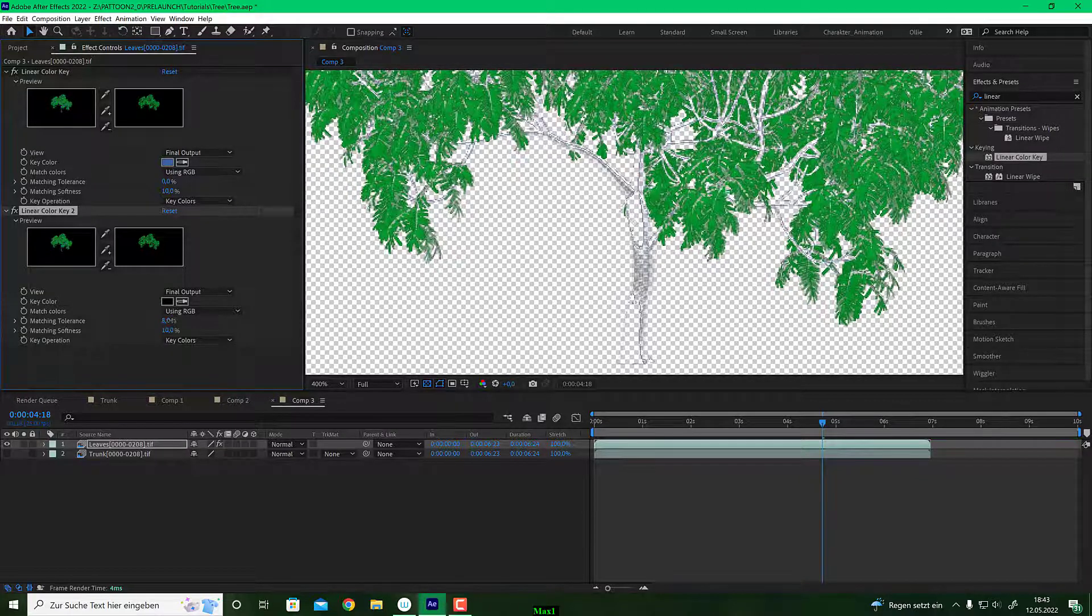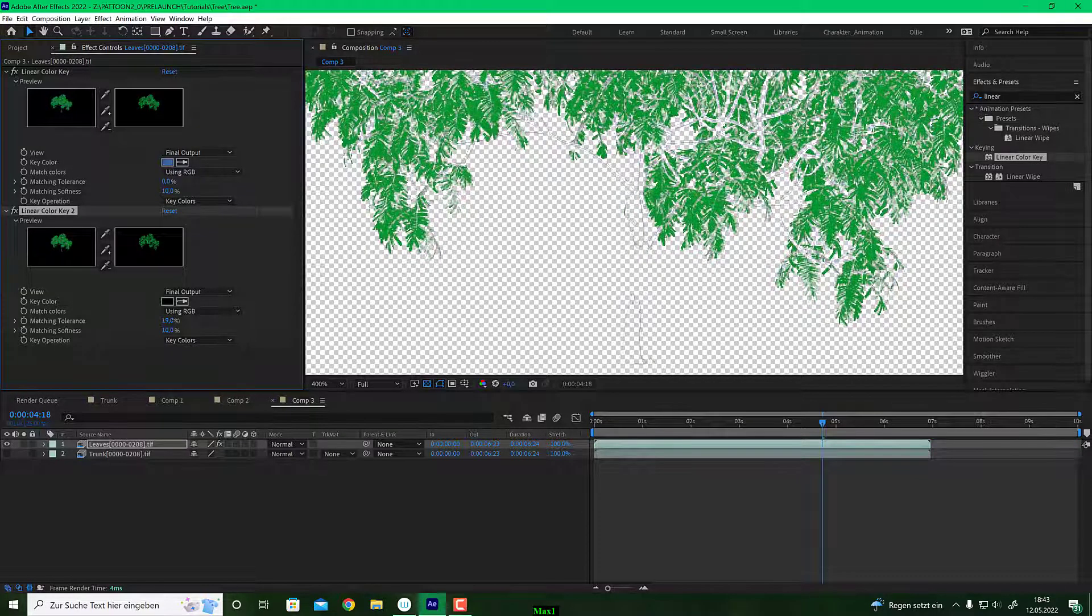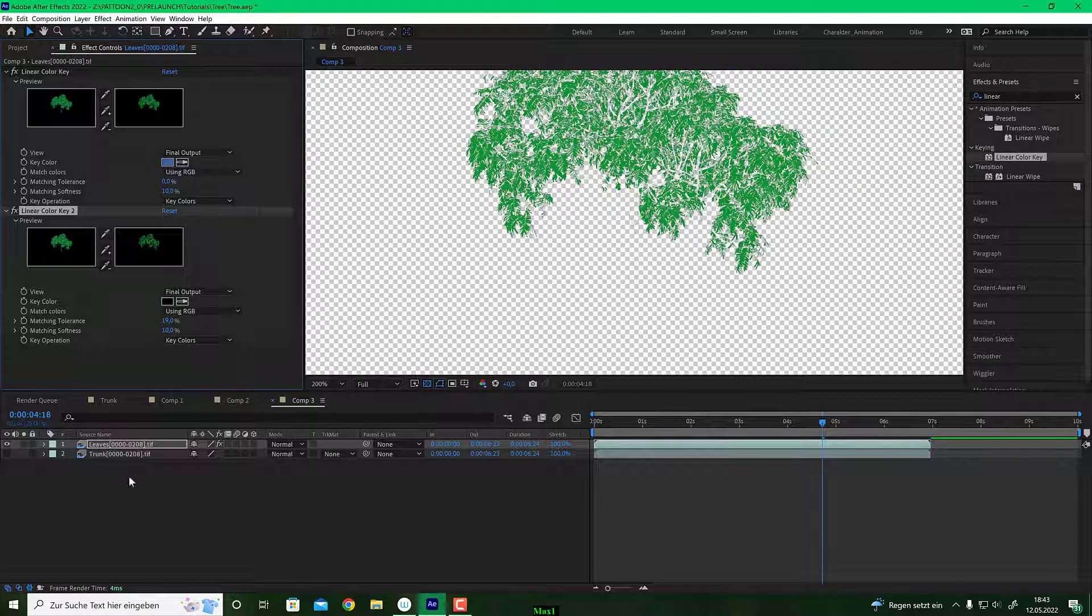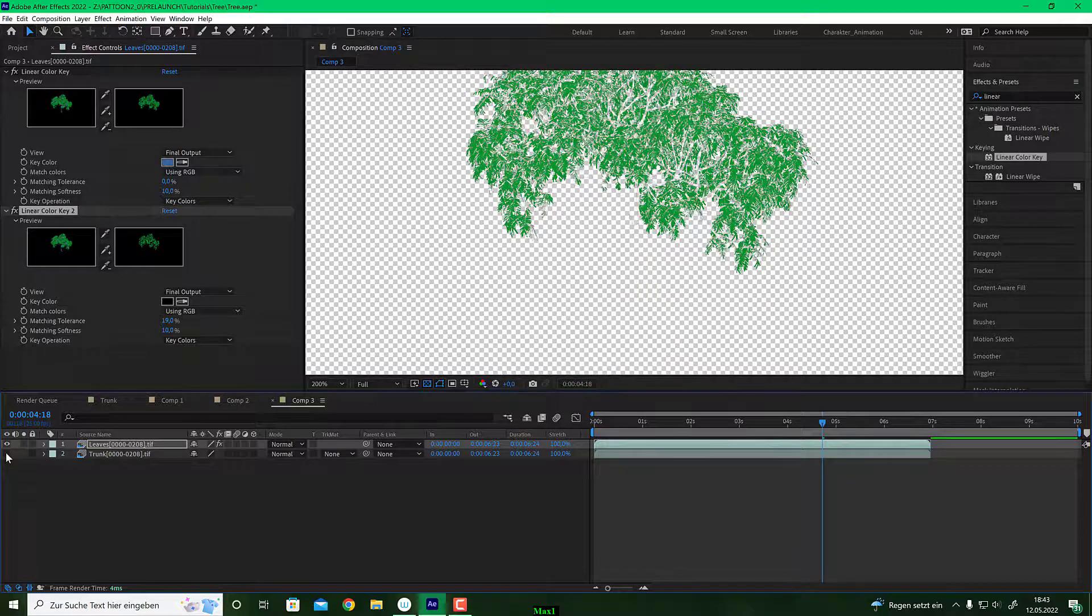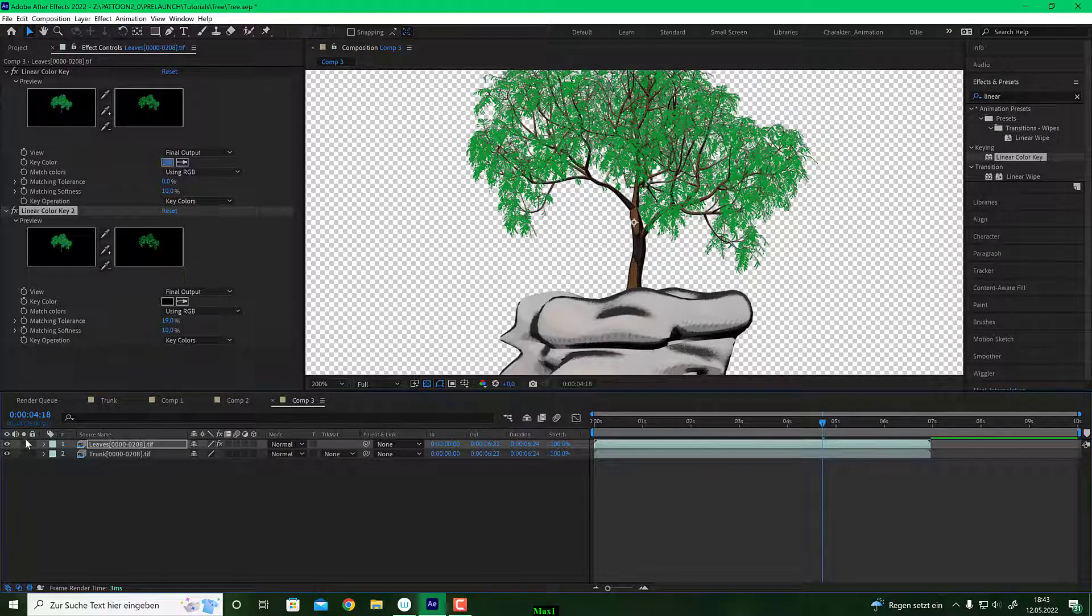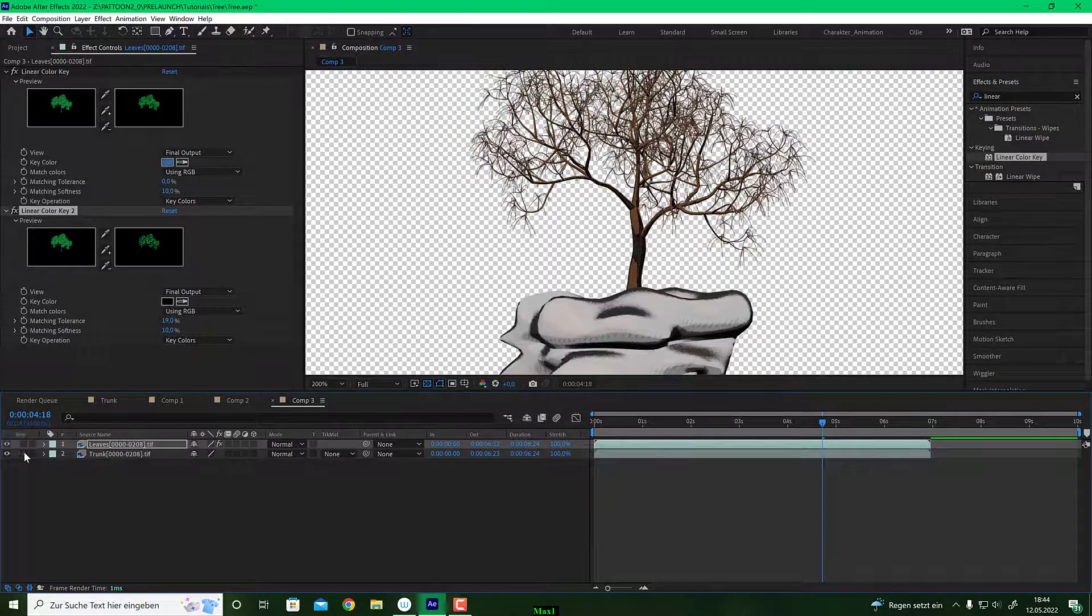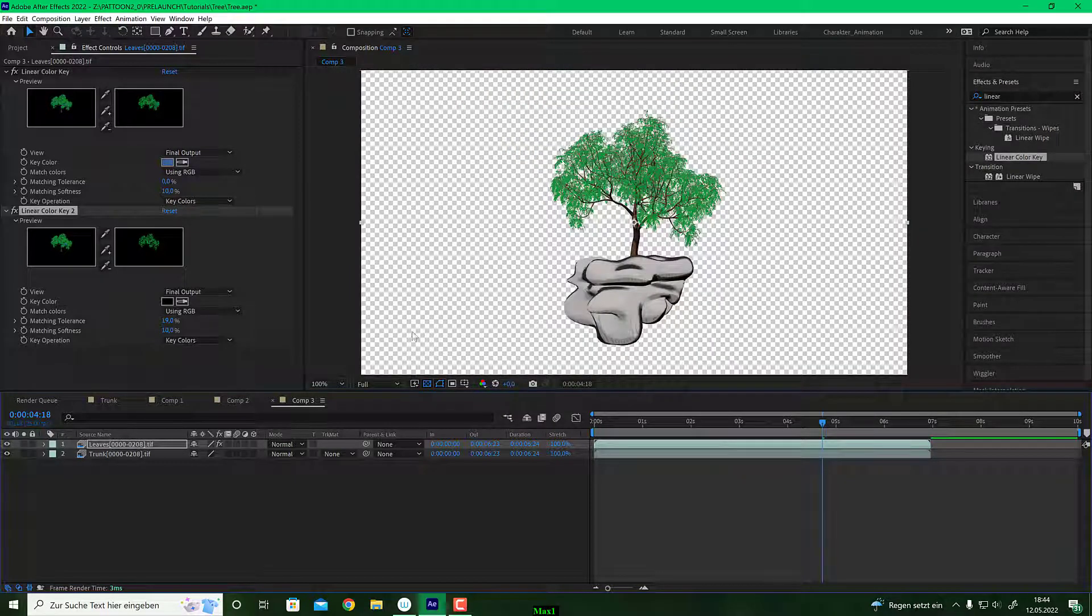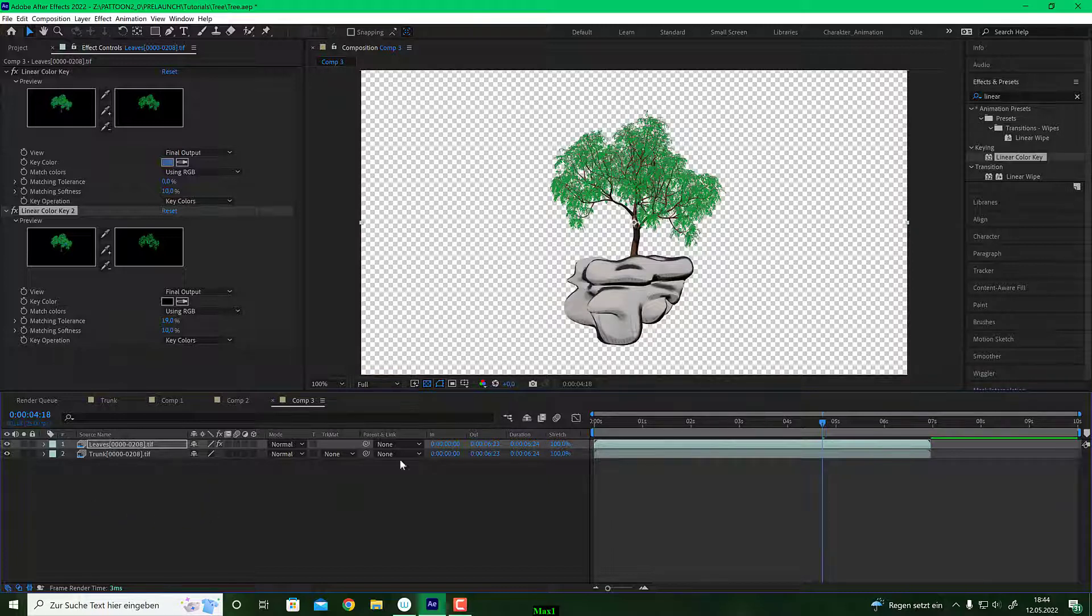So here we go. So this is what we have so far. Let's play with the tolerance to get rid of all of these things here. I think that should make it. Let's see what it does. That looks very cool. So here we go. So we have our leaves and we have our trunk and now we can start animating.